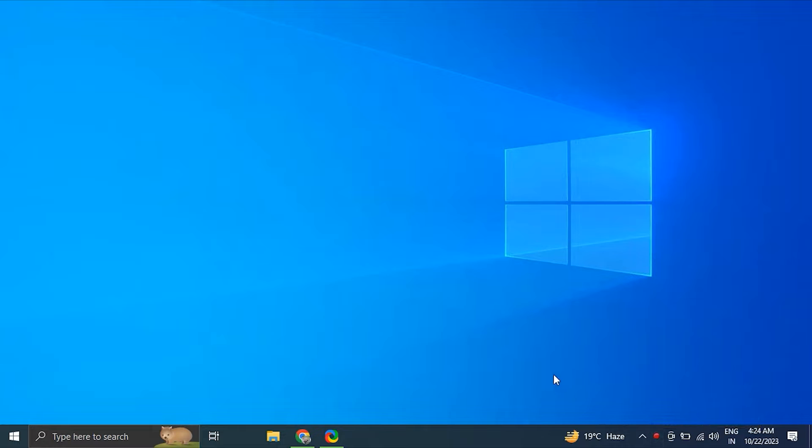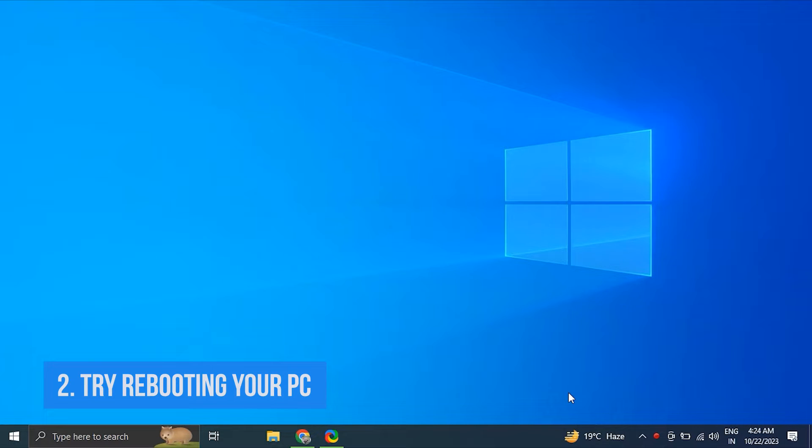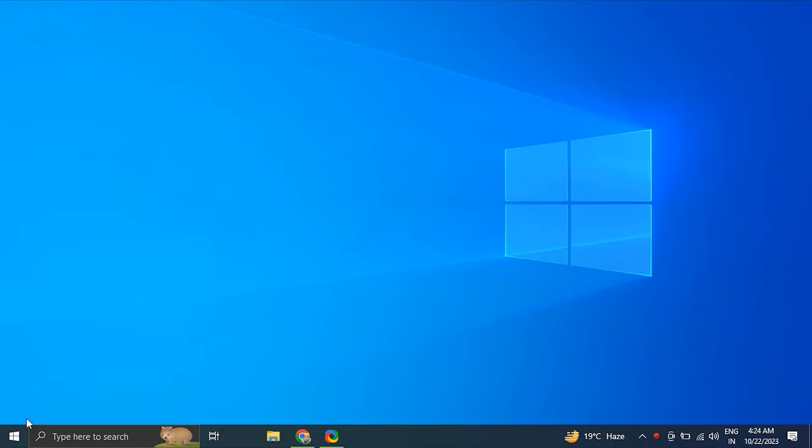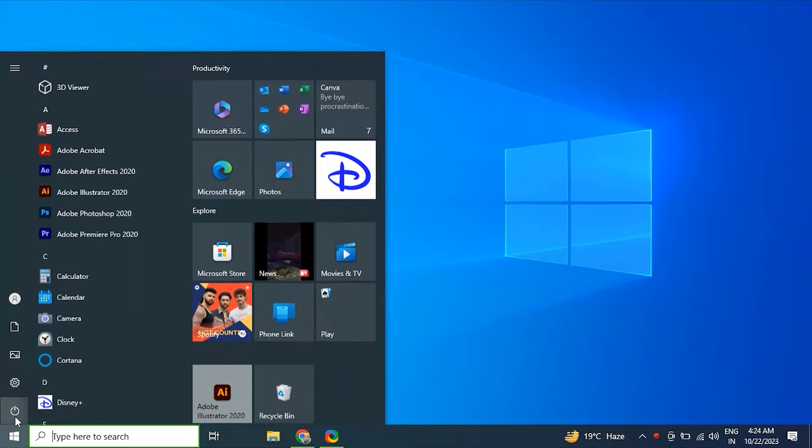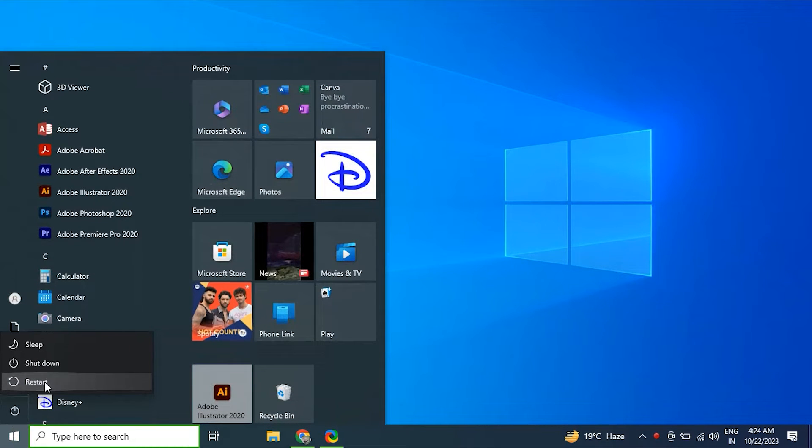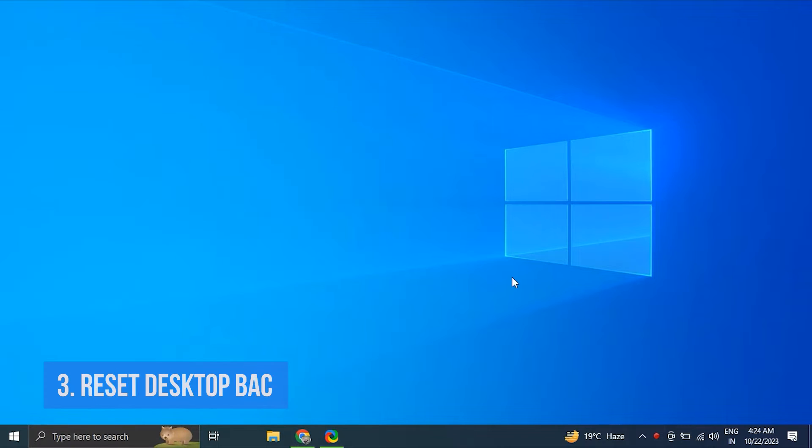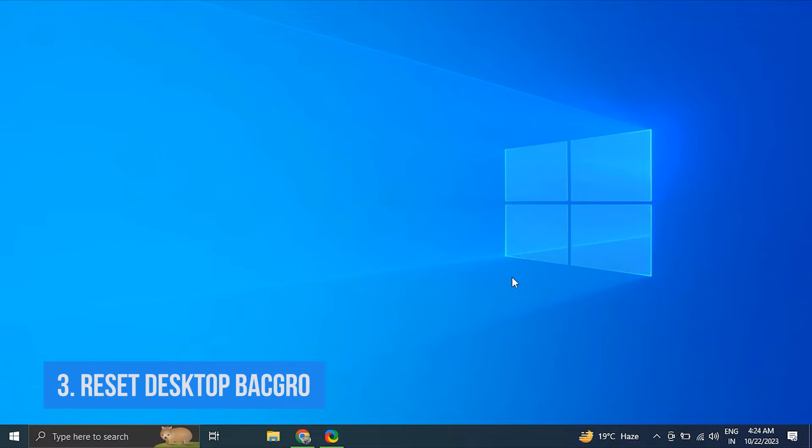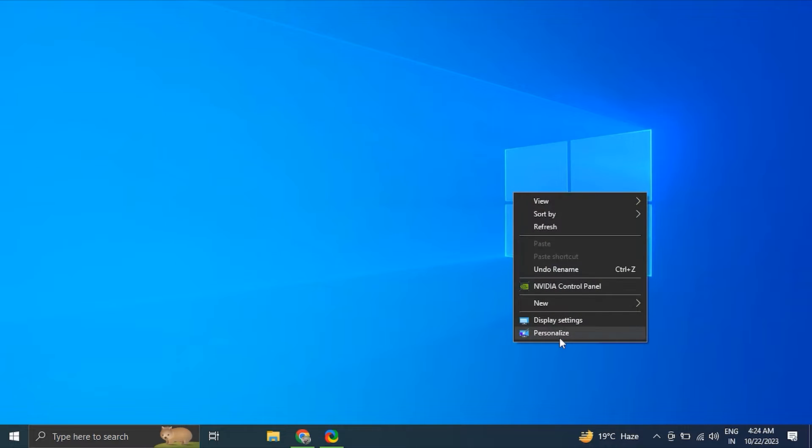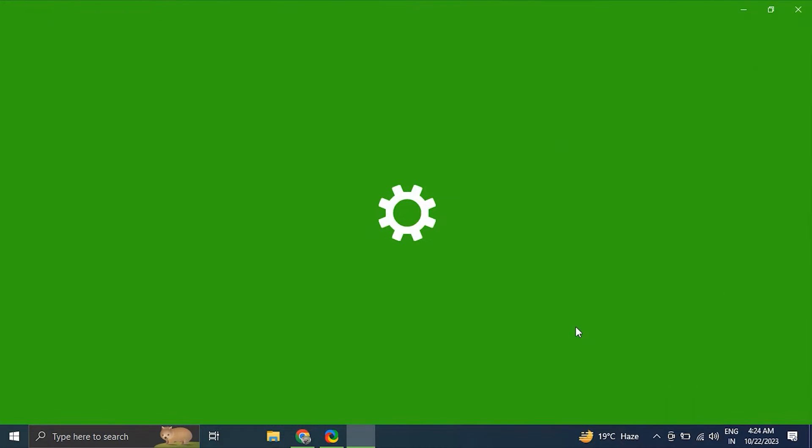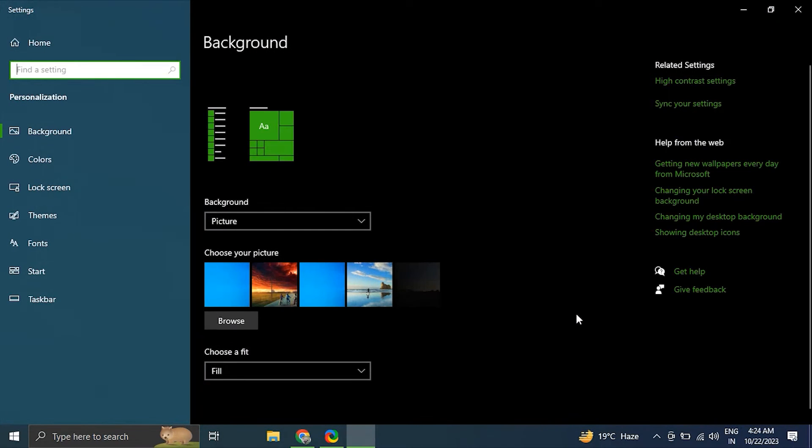Number two: try rebooting your computer. For this, save any ongoing work, click on the start button and select the power icon, and simply choose the restart option. Number three: reset your desktop background. For this, right-click on your desktop and select Personalize option.